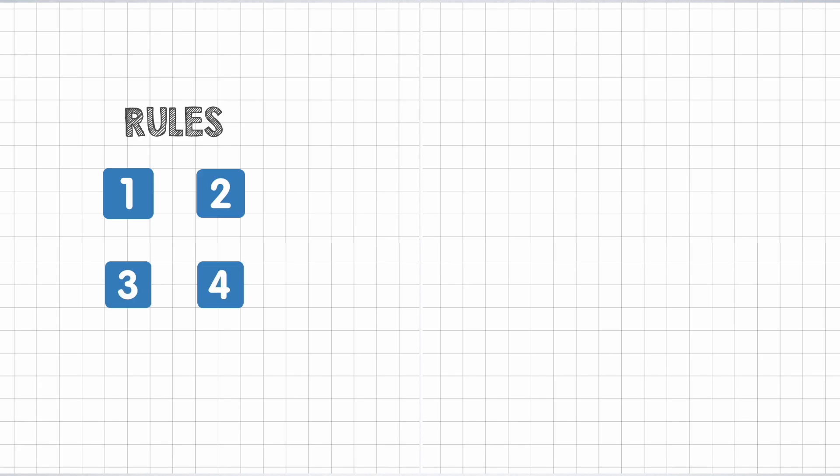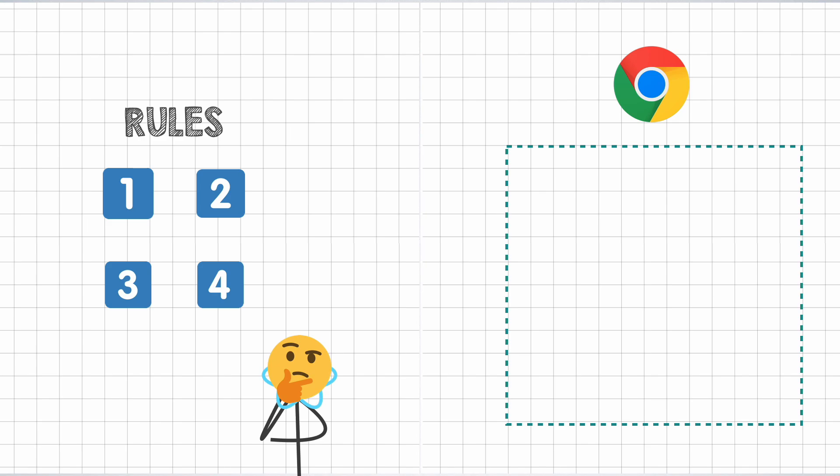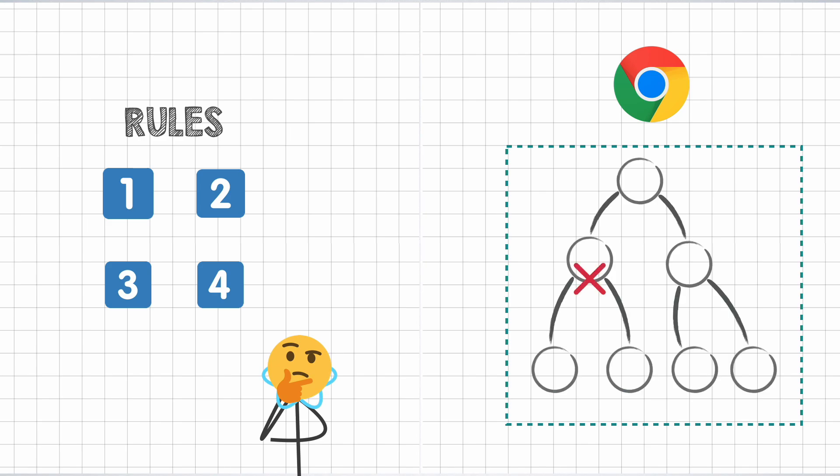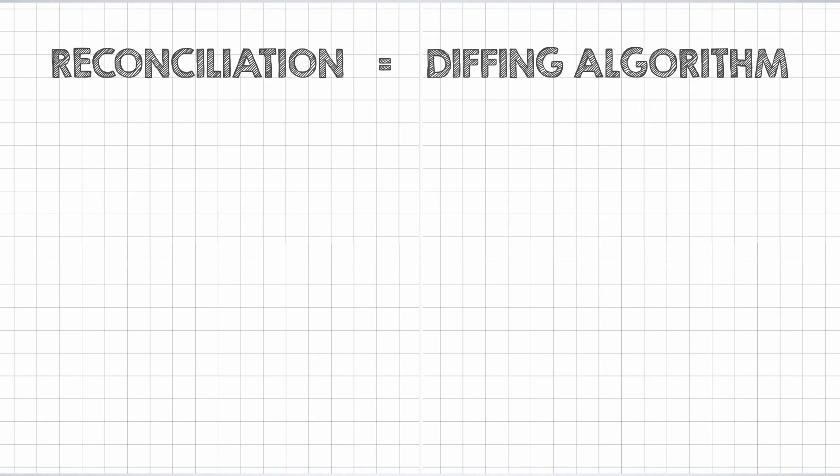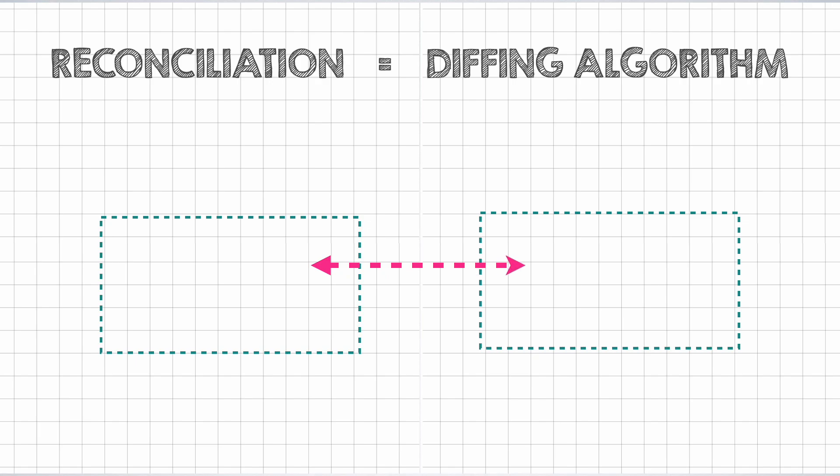It is a set of rules that allows React to take a call as to which part of the DOM tree in the browser get to stay untouched, which parts need to be broken down and built from scratch, as well as some parts that need a little tweaking so that they are good to go. It's basically a diffing algorithm that takes two pieces, compares them and takes decision based on the differences. But what are the two pieces?